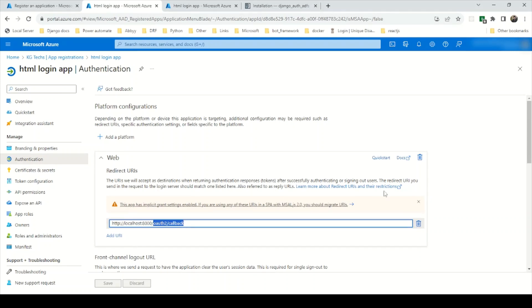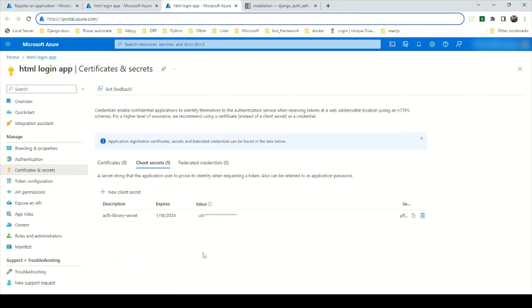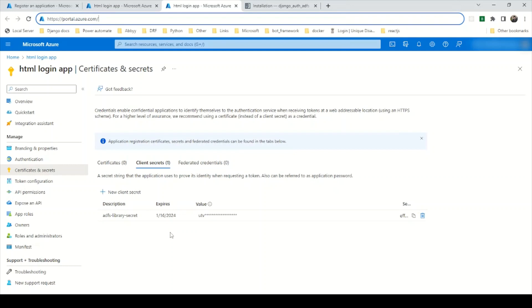Whatever URL you add here is necessary. After that, go to Certificate and Secrets and create a new client secret. Once you click on New Client Secret, a form opens where you set the expiry date — you can set it for three months, six months, or provide custom values.